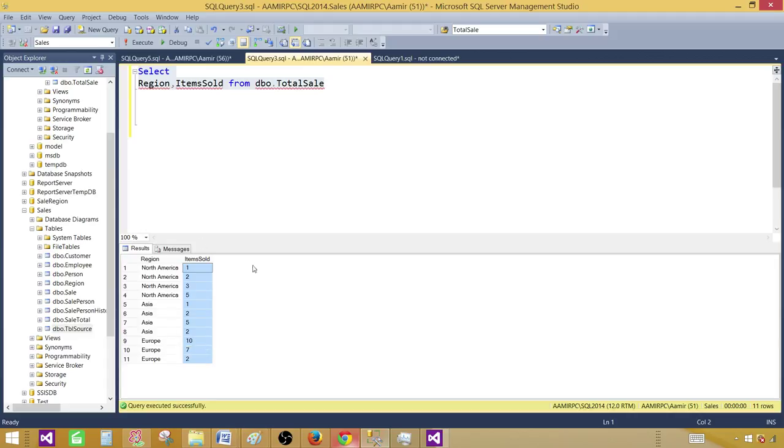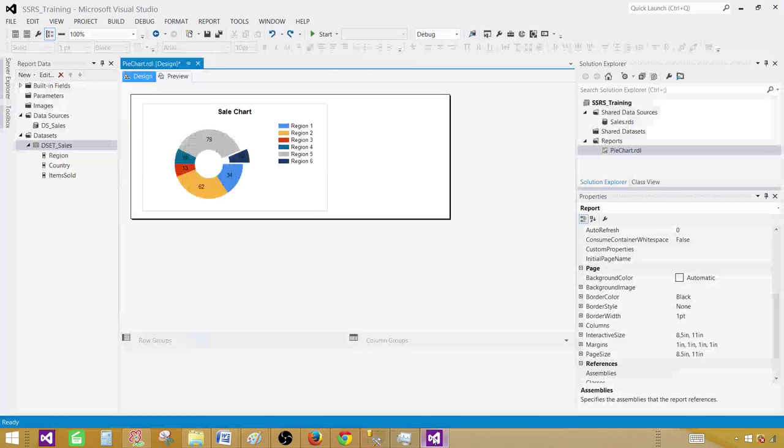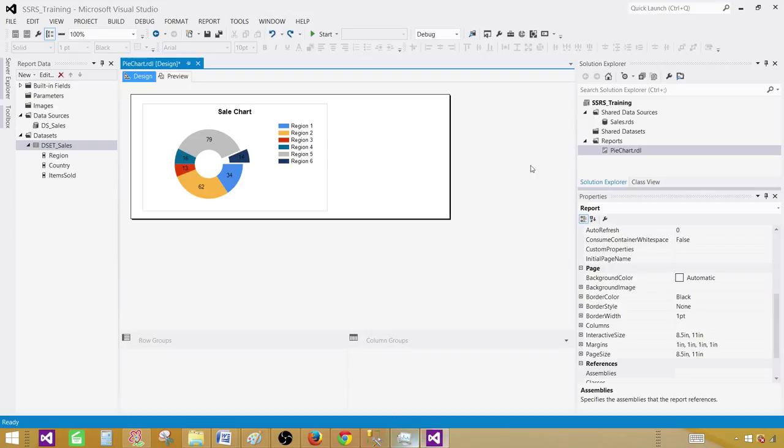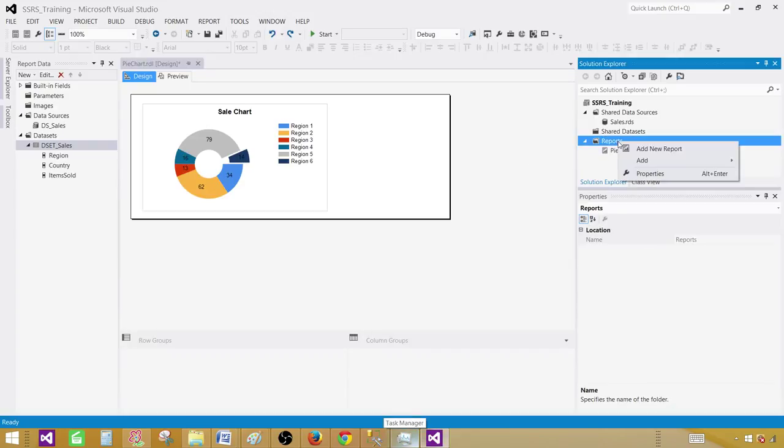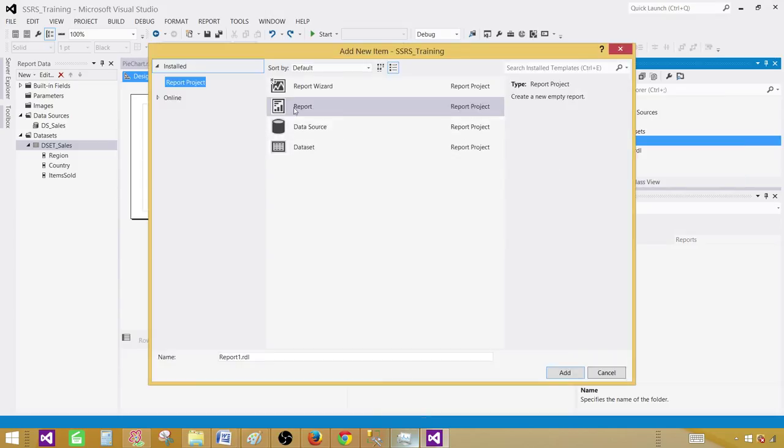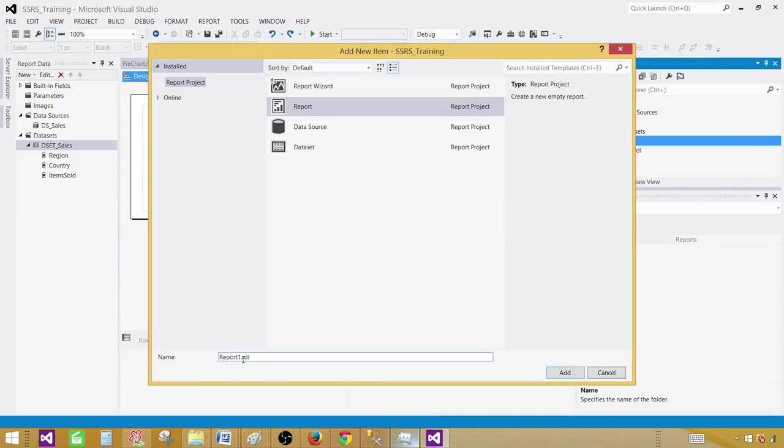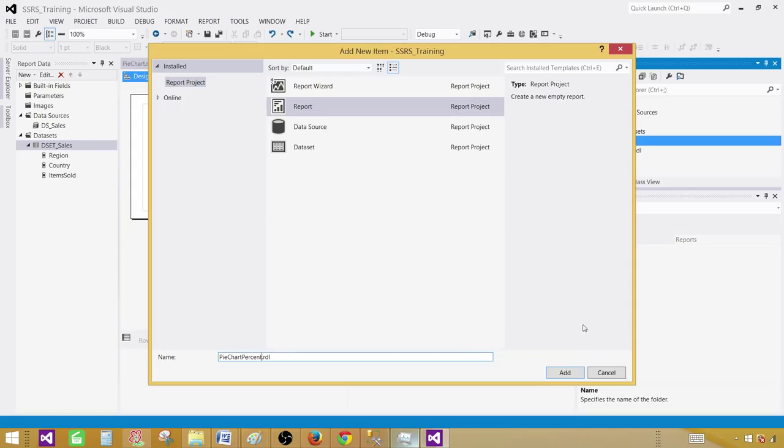So let's go to the SSDT and create a pie chart and then display these values in percentages. Once we are in SSDT click on the reports tab, add new item. Click on the report and here you will be providing the name. We call it pie chart percent.